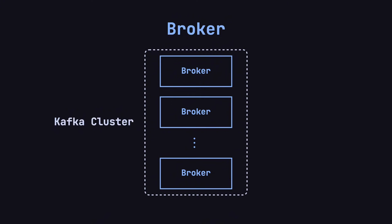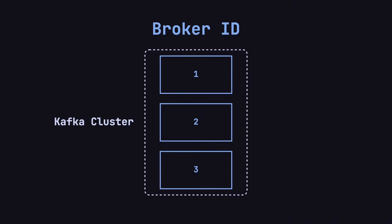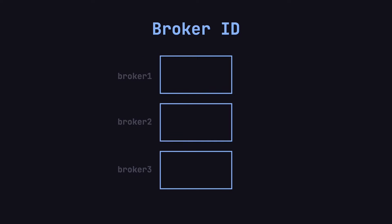Each broker in a Kafka cluster has a unique integer identifier called a broker ID. For example, if we have a Kafka cluster with three servers, their IDs might be 1, 2, and 3. For simplicity, we can refer to them as Broker 1, Broker 2, and Broker 3.